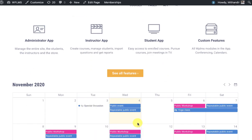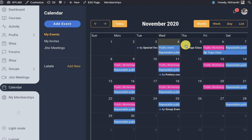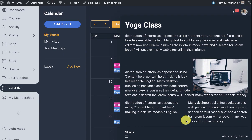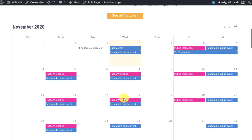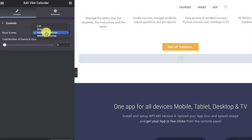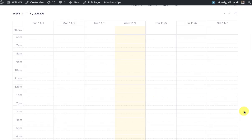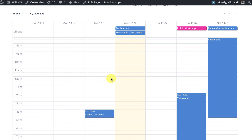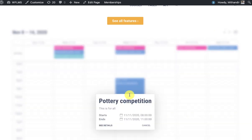Then we have the monthly calendar. All events that appear in this public calendar are public events. Private events, such as the yoga class event we created on the 5th, will not appear in the public calendar. Here we have the public events and one can click on them to see the description, location, and start and end times. The user can click 'See Details' for full information. Similarly we have the weekly calendar, where users can use the arrow keys to navigate events. Thanks for watching.